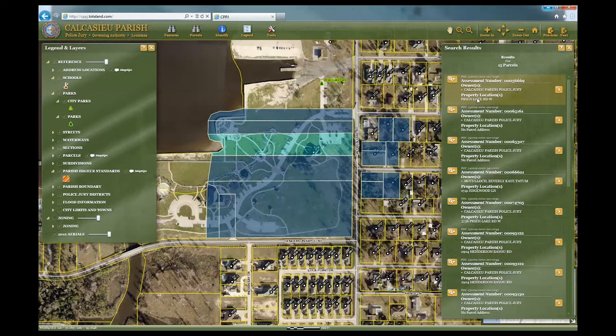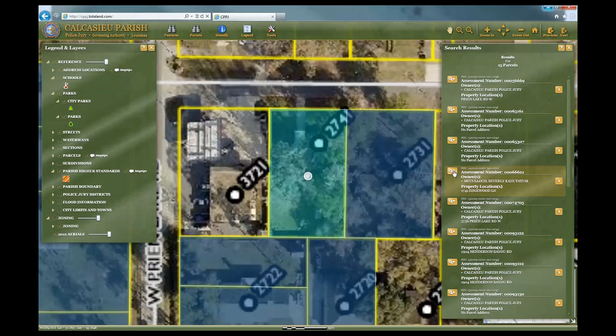By scrolling through the list, you will notice that each parcel highlights as you hover over it. You can choose to zoom to the parcel, view the tax data, and print a report as in the previous search.